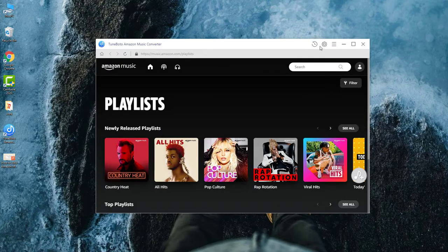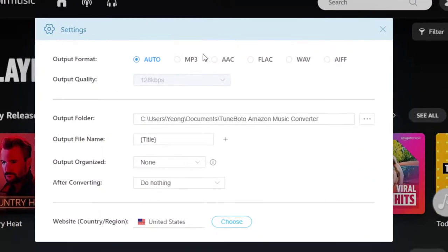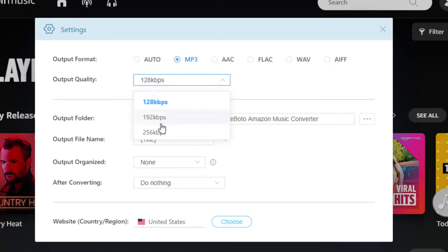Then, go to the setting window. Choose MP3 as the output format. Select the highest output quality. Here I choose 256.